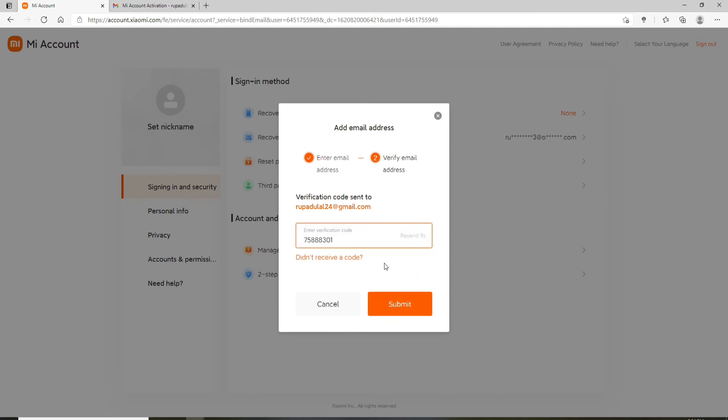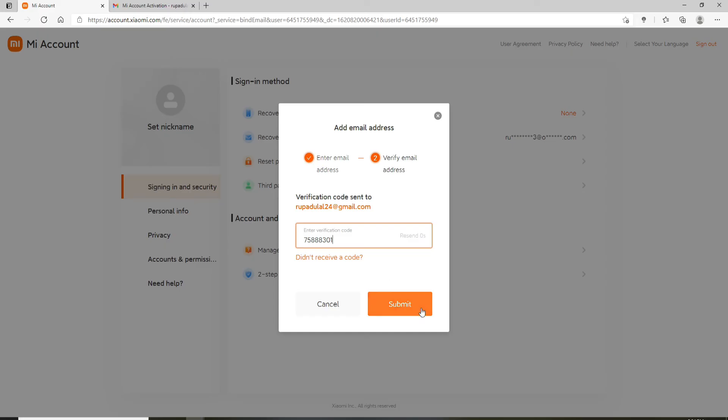In case you didn't receive the code, you can click on the 'didn't receive a code' link right here. Follow the instructions and you'll be able to receive a new set of code.